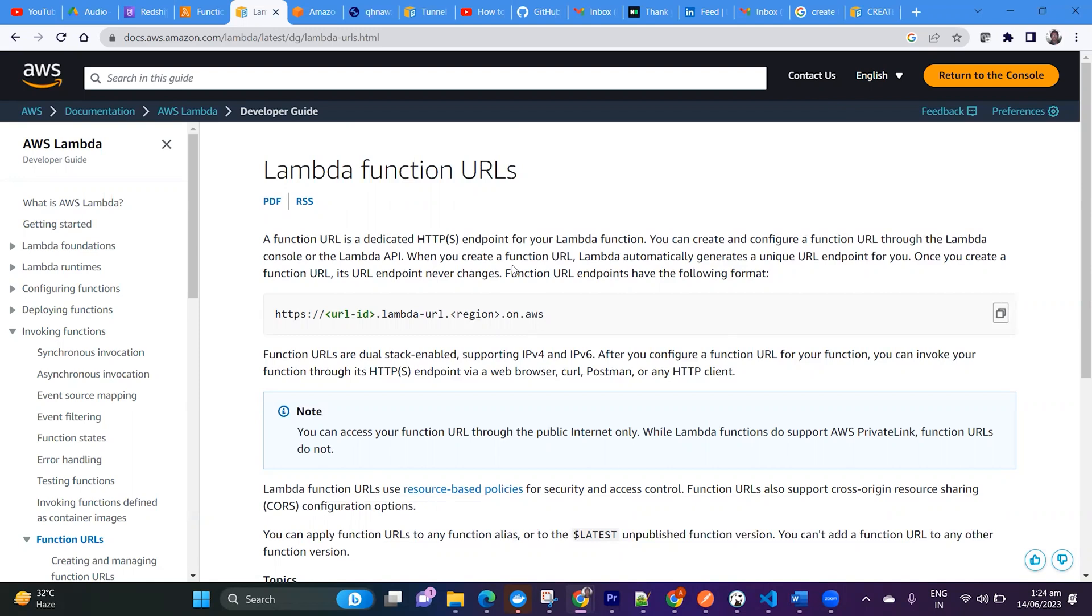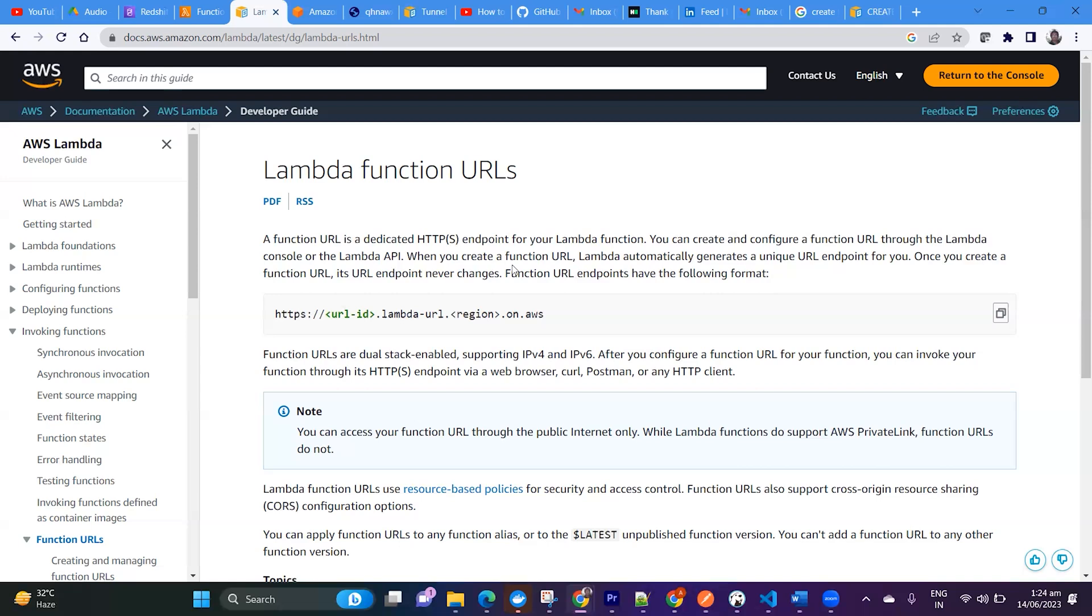You can invoke the function URL. You can create the Lambda function and give that function URL to the downstream team, and that downstream team will just use your Lambda function and they will get the data.